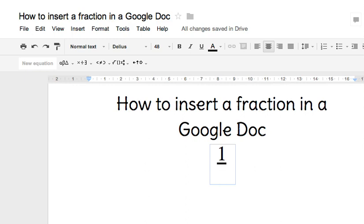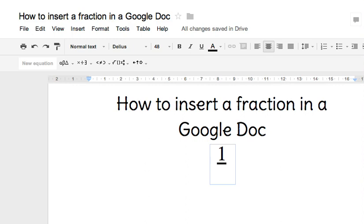Another way to move it is by using the left and right arrows. Now my cursor is in the denominator position at the bottom. I can finish writing my fraction by typing the number two.